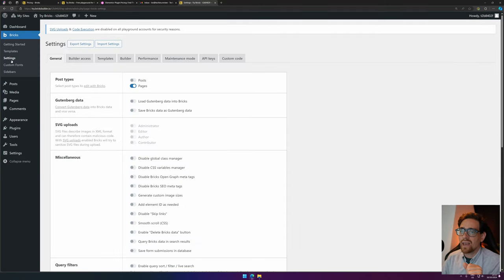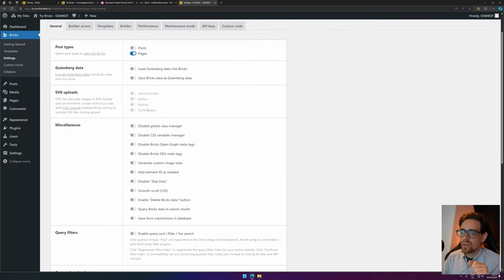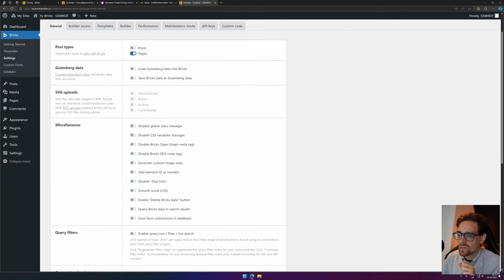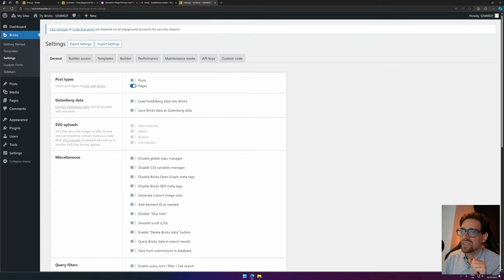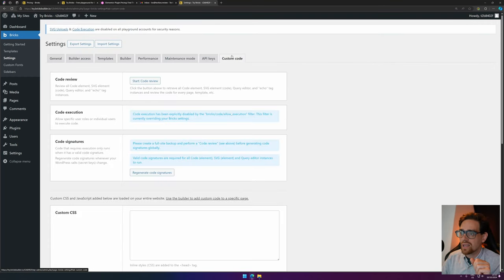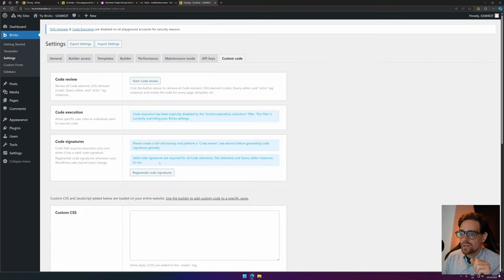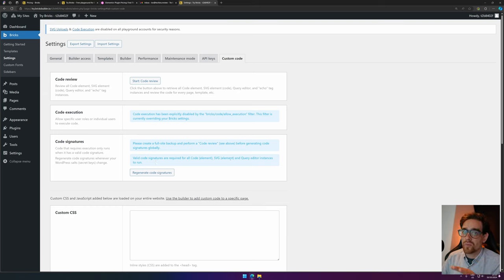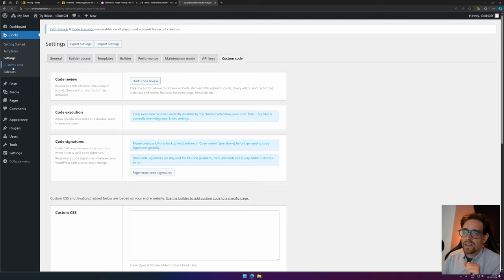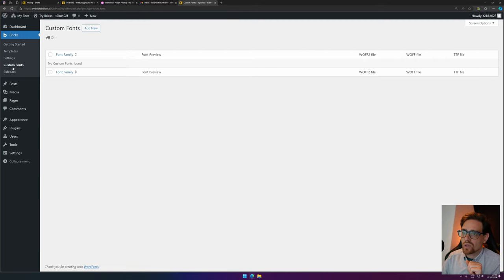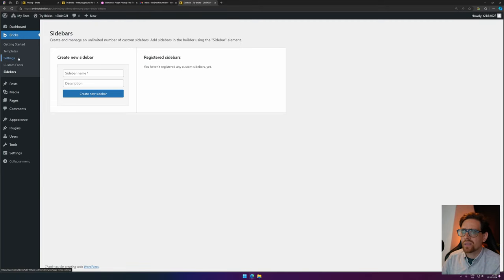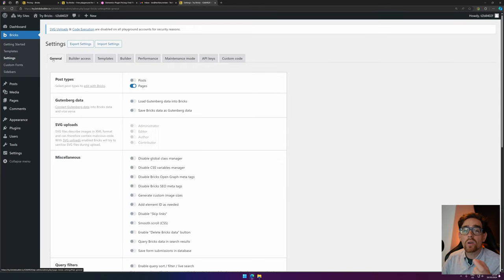You can have access to all the settings, well, almost all the settings, because the SVGs are disabled, and also the code execution is disabled. So, then you need to purchase Bricks, but for just experimenting and experiencing Bricks, it's fine. Then you can go to Custom Fonts to install your fonts, and sidebars. I never used that, but here you can create sidebars.